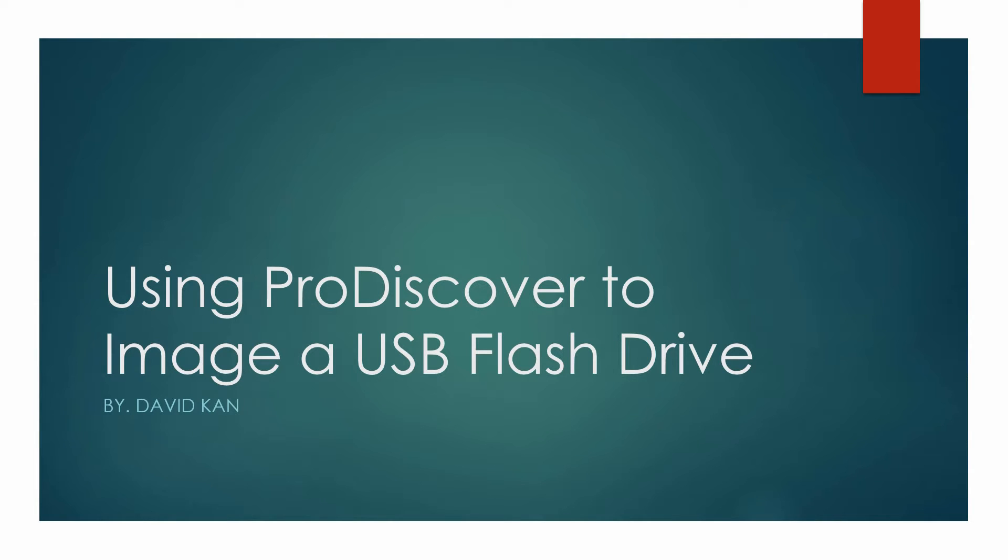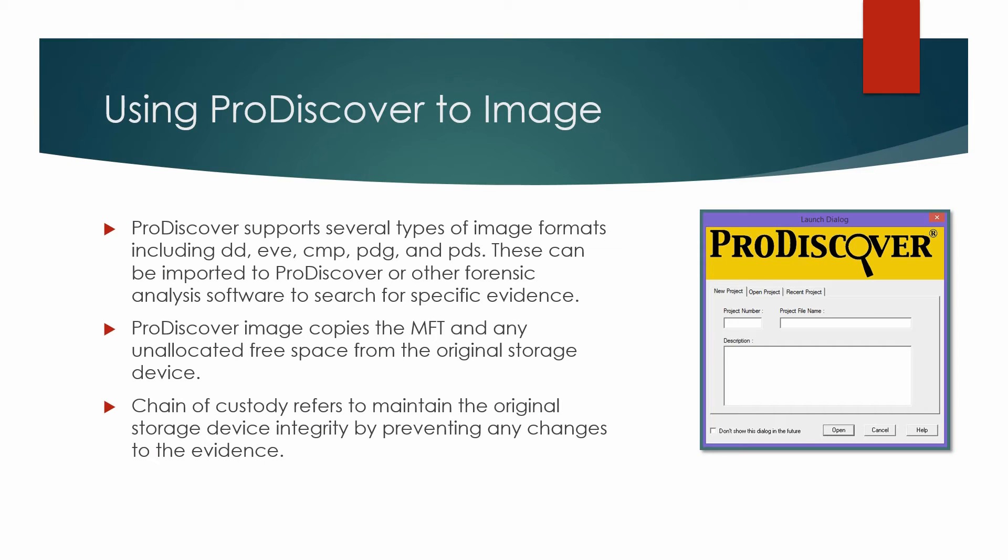For this lesson, I'm going to talk about using ProDiscover to image a USB flash drive.